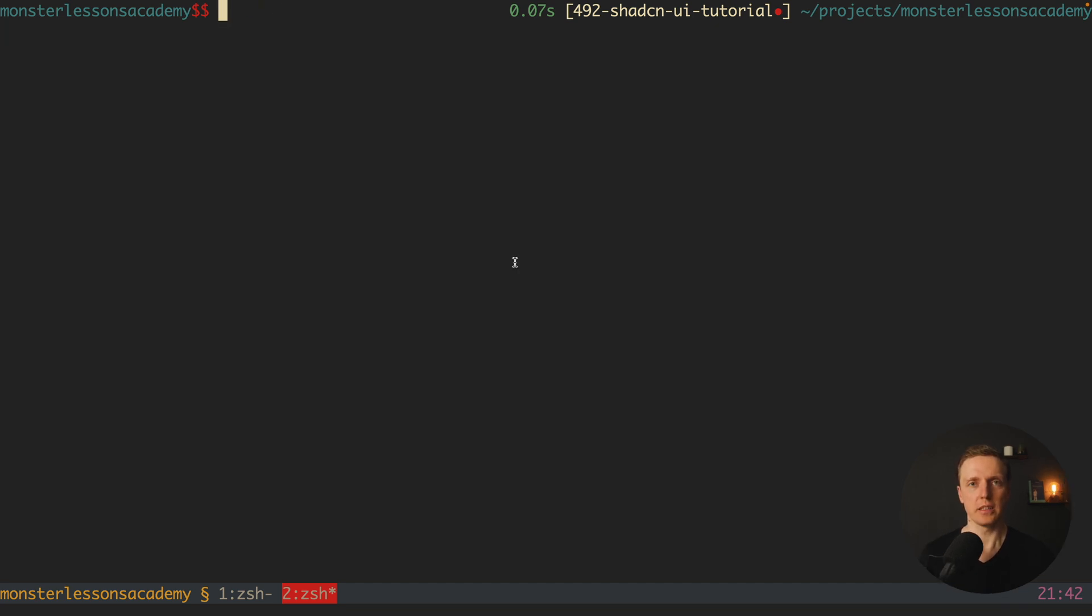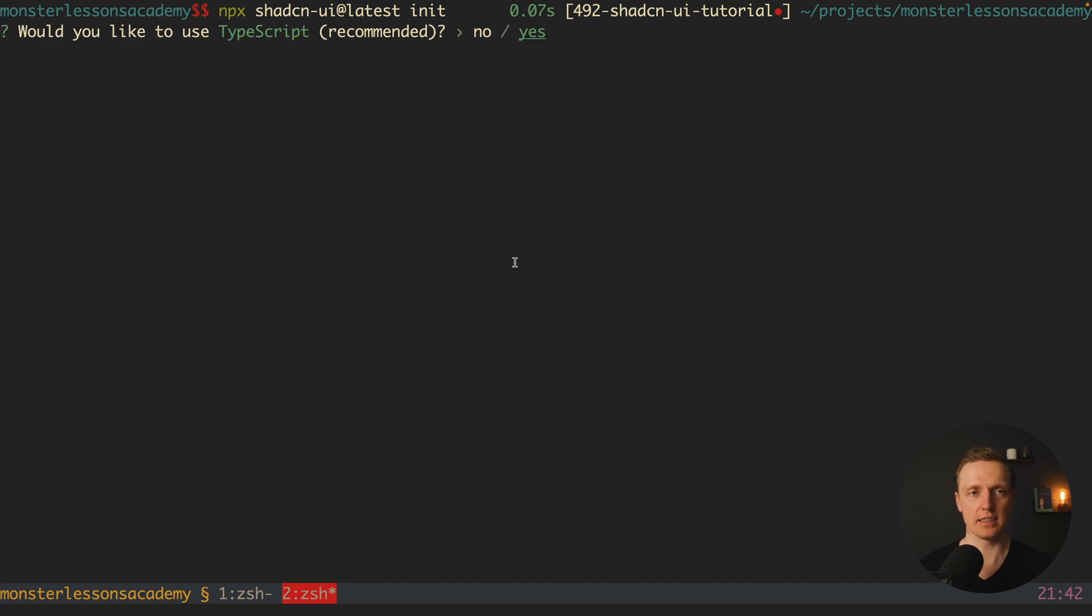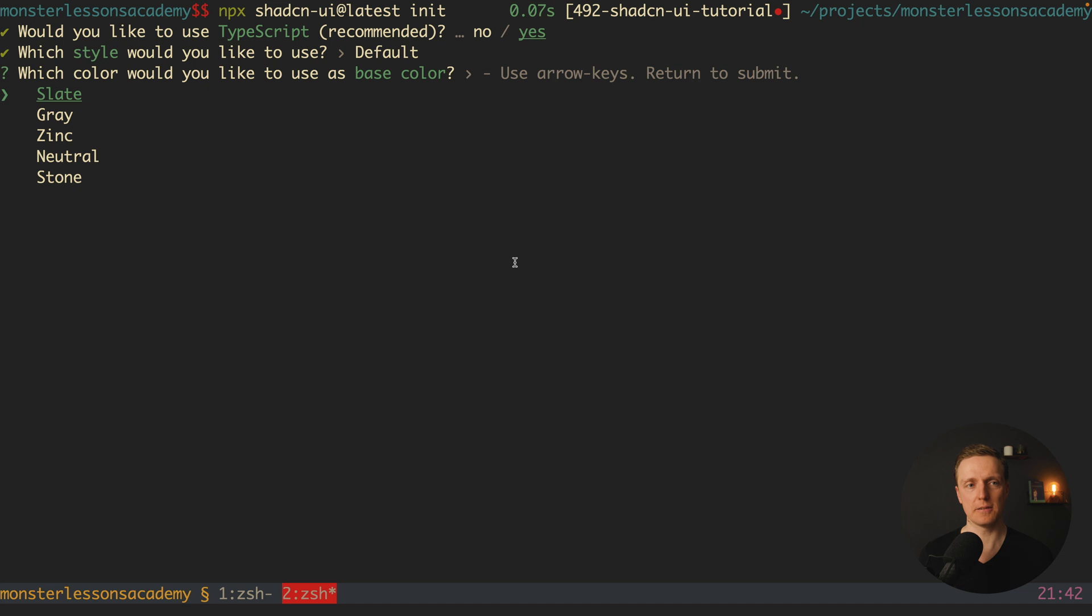Now we can configure ShadCN. I'll write in the console npx shadcn-ui@latest init. I'm hitting enter and it will install the package. Now we must create some configuration. Do we want to use TypeScript? Yes, obviously. Which style do you want to use? Default is just fine.